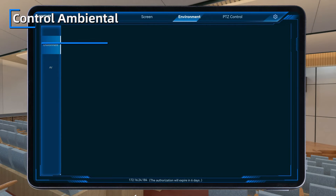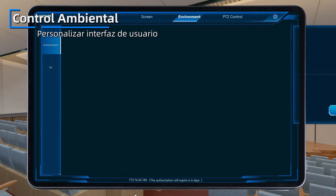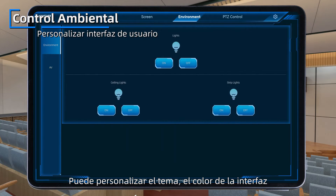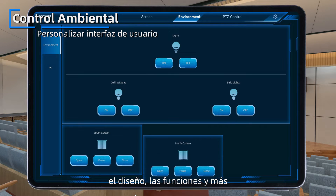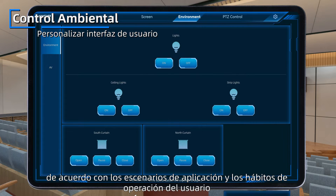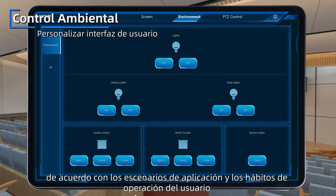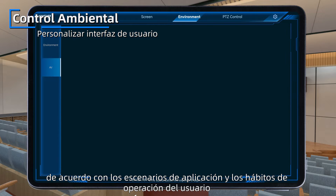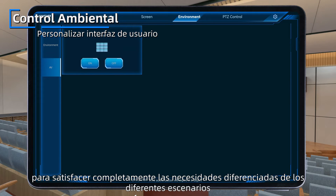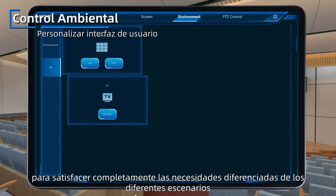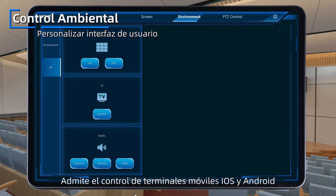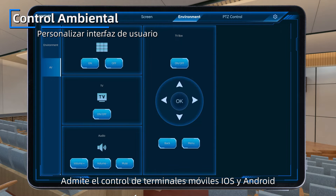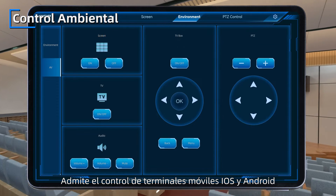3. Environment Control: Customized UI — it can customize the theme, interface color, layout, functions and more, according to the user's application scenarios and operation habits, to fully meet the differentiated needs of different scenarios. It supports both iOS and Android mobile terminal control.